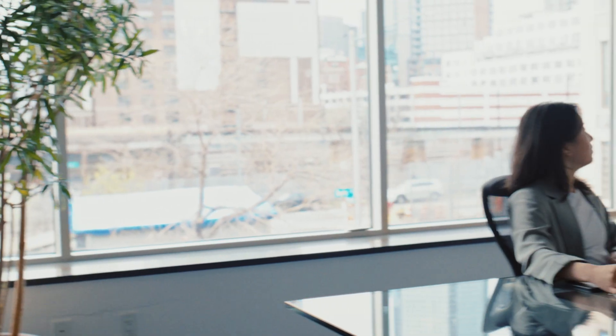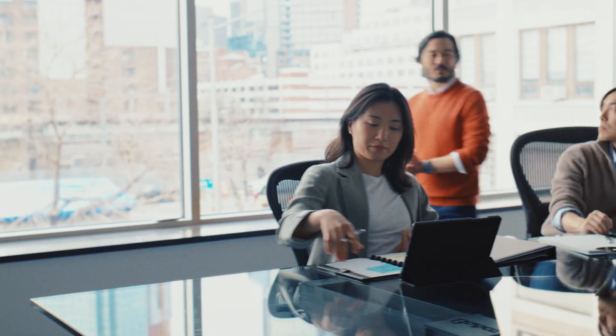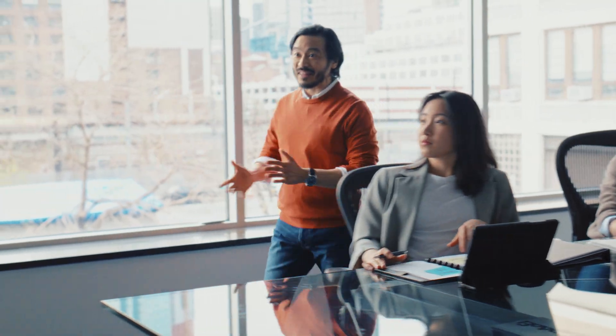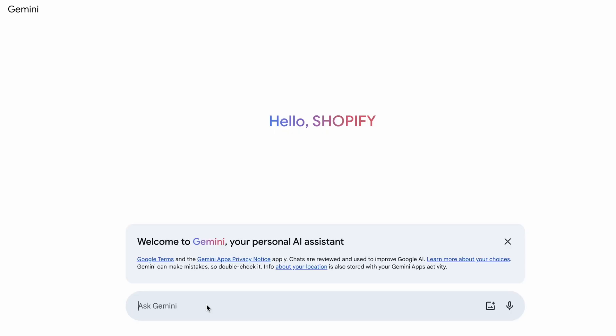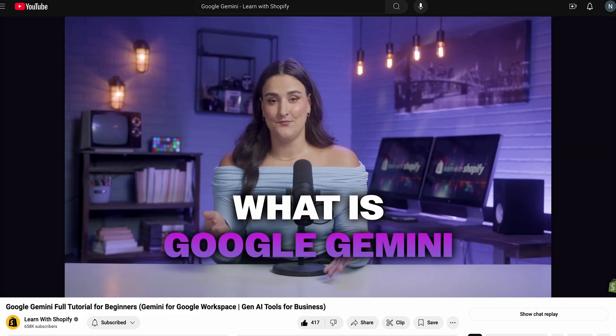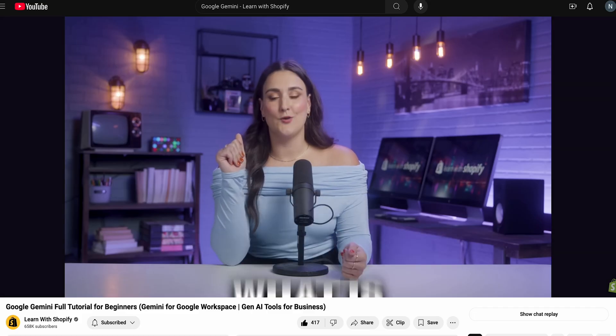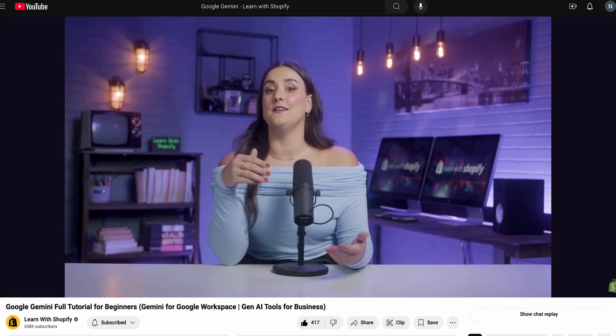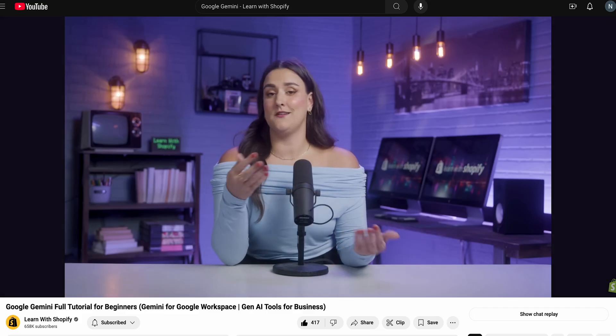By the way, if you need help crafting the text for your ad or even coming up with your budget based on your financial data, you need to check out Google Gemini. This is an AI tool that will act as your business mentor. I have a whole tutorial on it, which I will link in the description for you to watch.